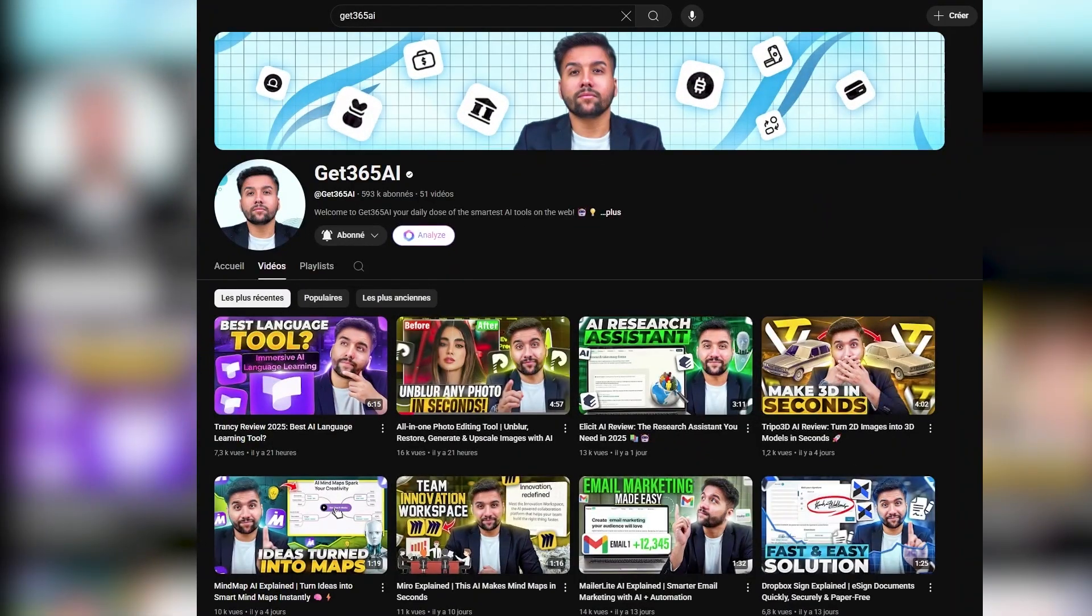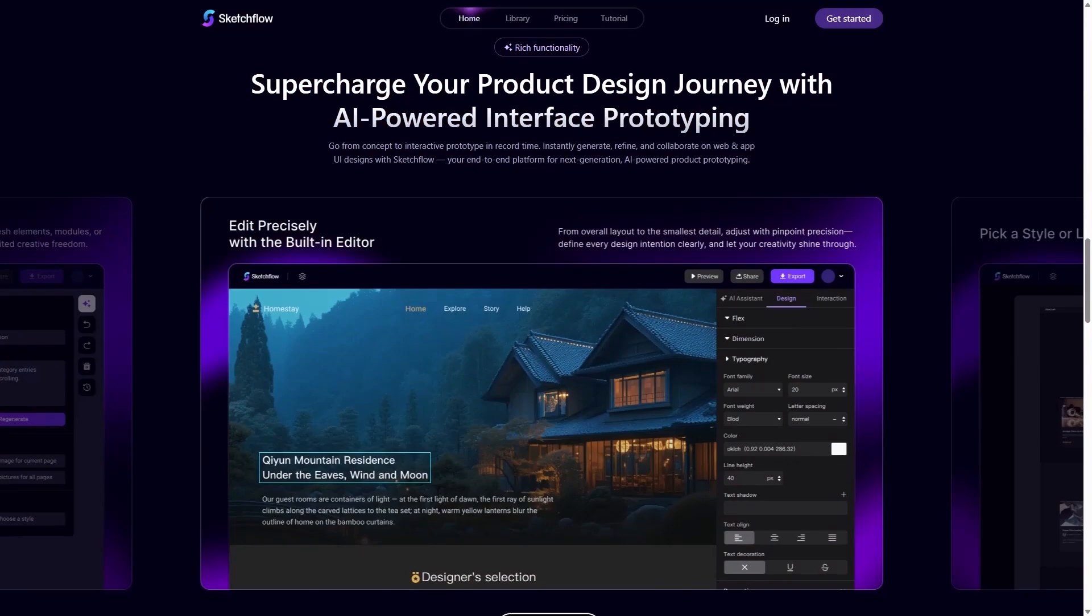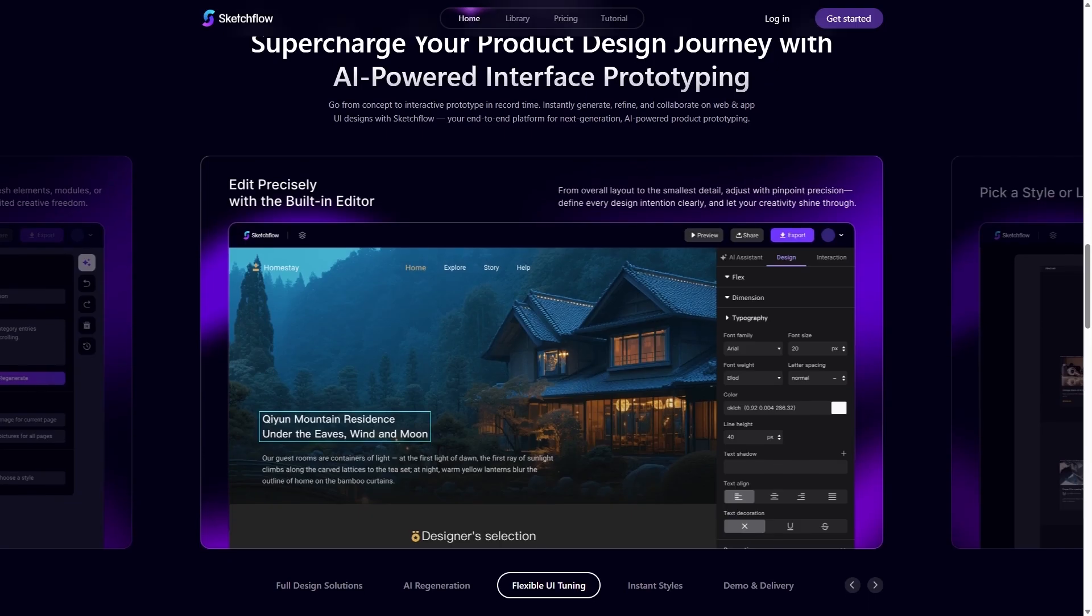Welcome back to Get365AI, the channel where we dive deep into the smartest AI tools so you don't have to waste time testing everything yourself. In this review, we'll explore Sketchflow in detail.